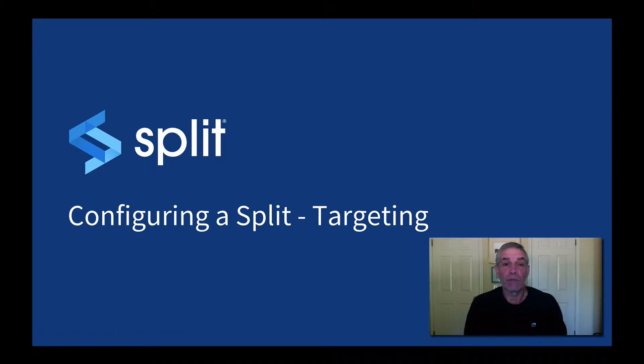Hi, this is Dave Murphy with Split Software, and now that we've seen a little bit about whitelisting, let's talk about targeting.